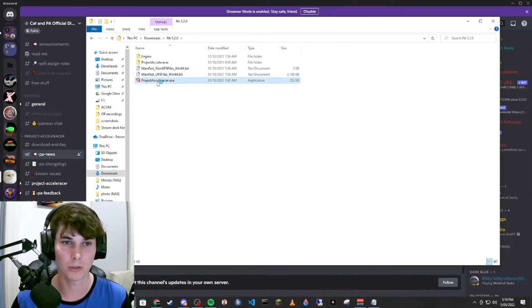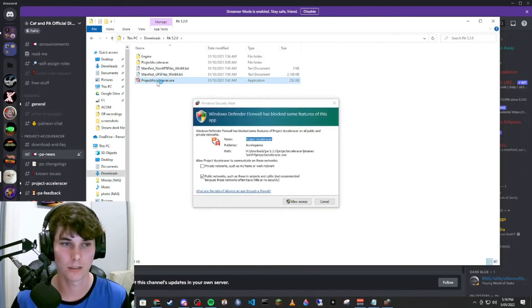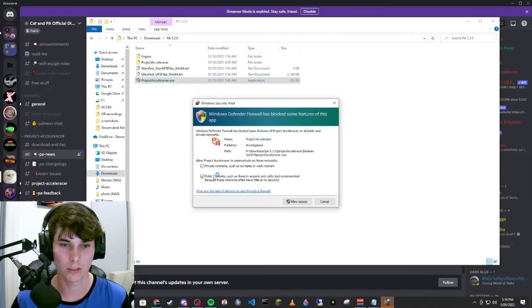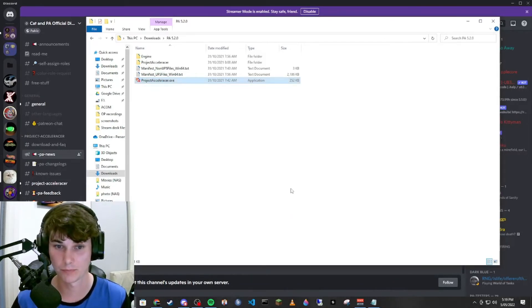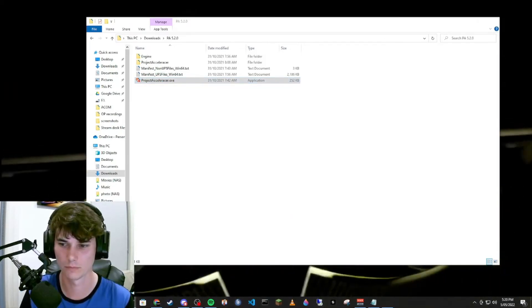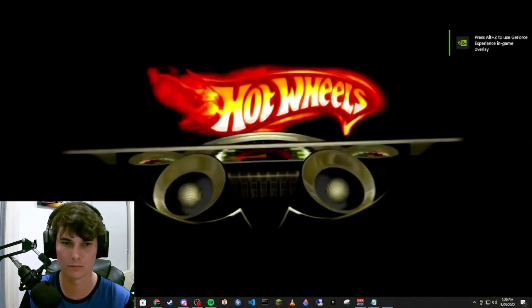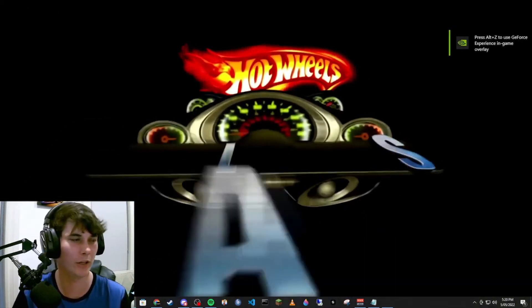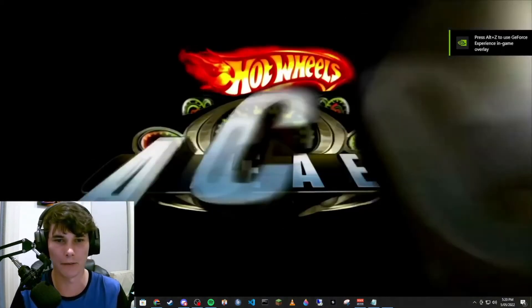Just double click, select all networks and allow access. There we go, straight into the game.